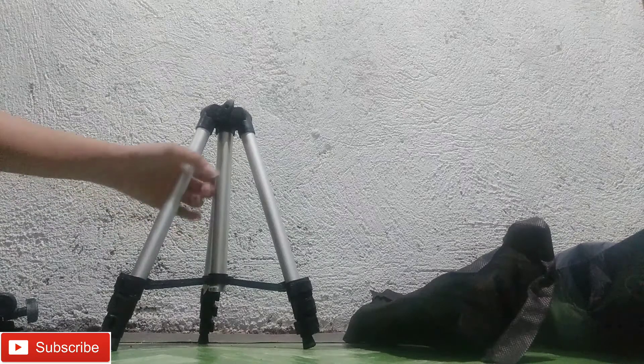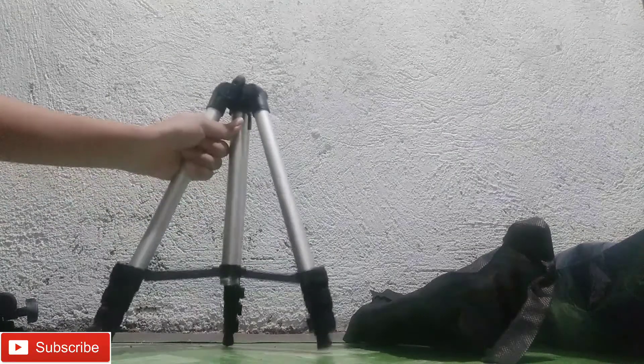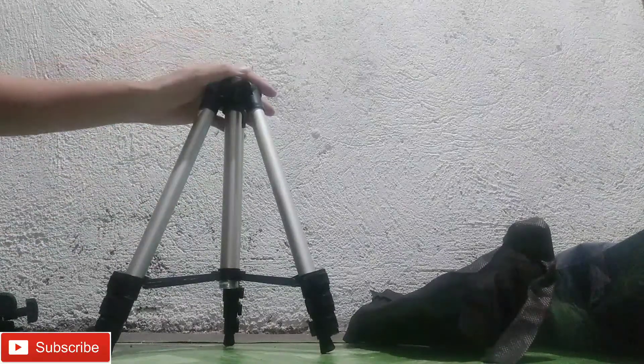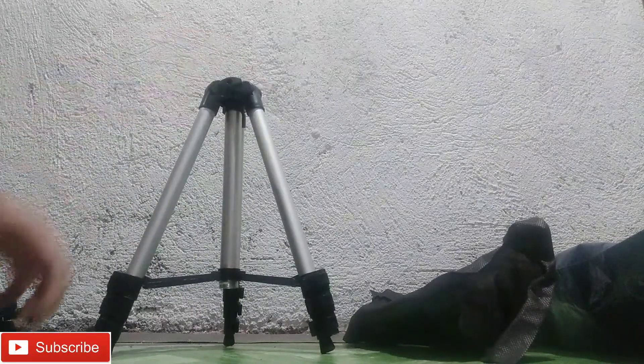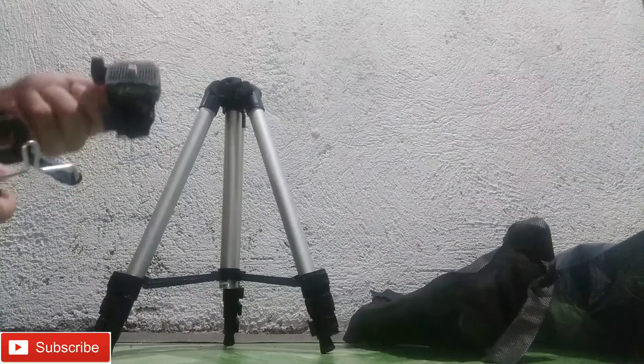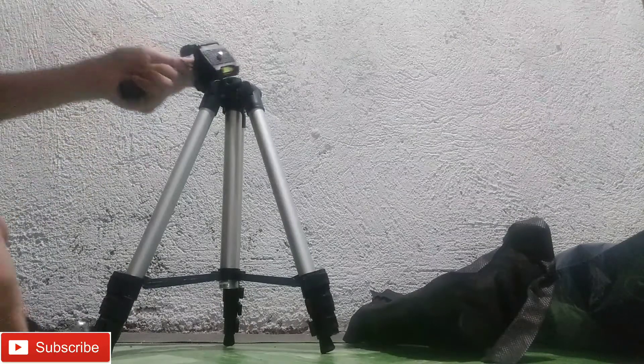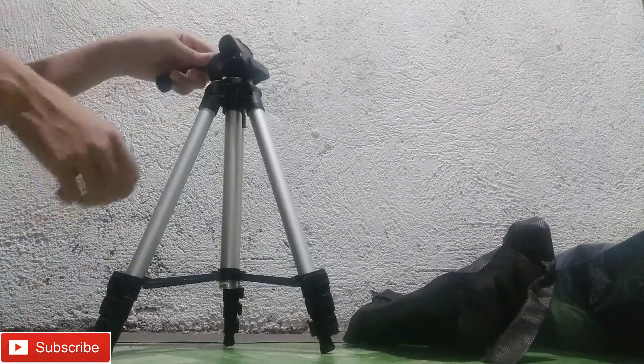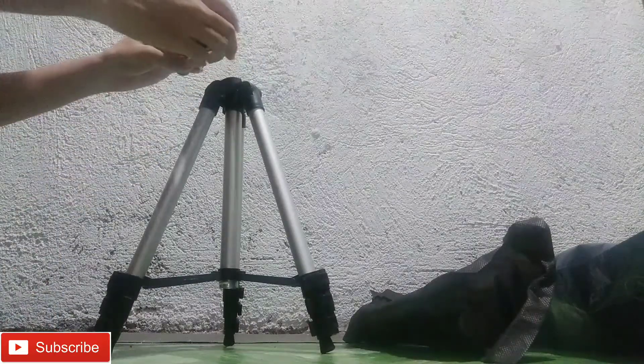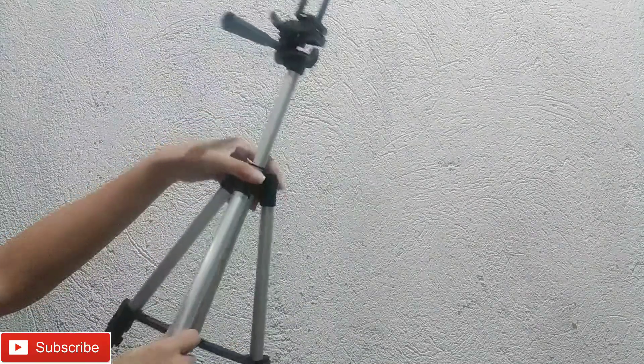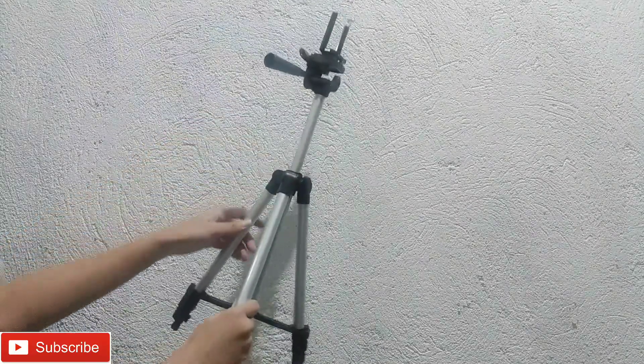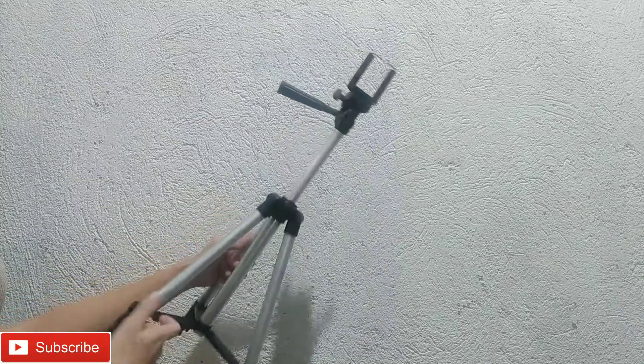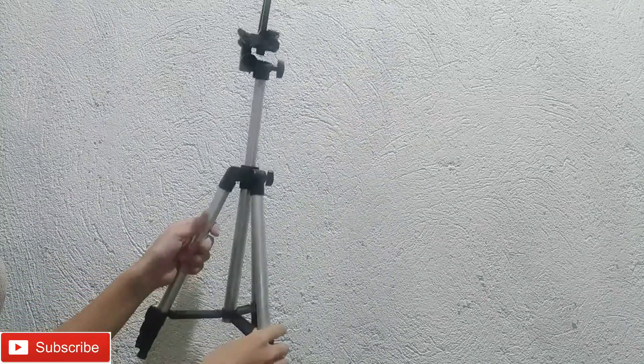Ayan na guys. Nakatayo na ating tripod. So, ilalagay ko na yung handle. Ayan guys. Okay na siya. Nakabit ko na yung handle. And pwede na siyang gamitin.